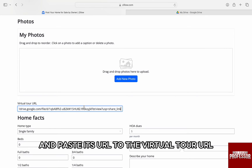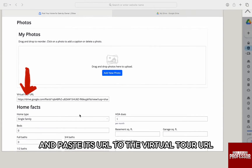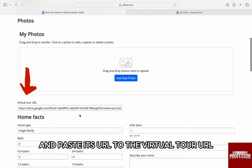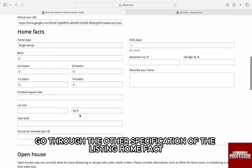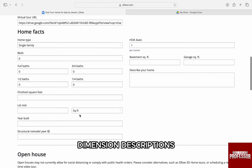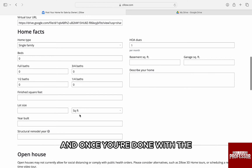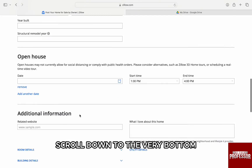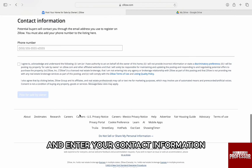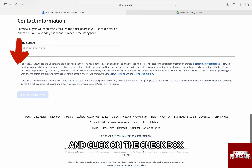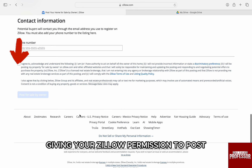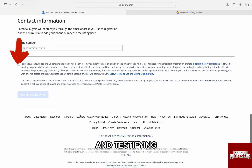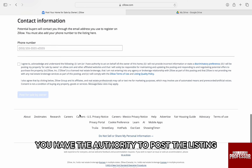Go to the Zillow website and paste its URL to the virtual tour URL field. Once the link is pasted, go through the other specifications of the listing — home facts, dimension descriptions, amenities, and additions. Once you are done filling in all the description, scroll down to the very bottom and enter your contact information and click on the checkbox giving Zillow permission to post and testifying that you have the authority to post the listing.